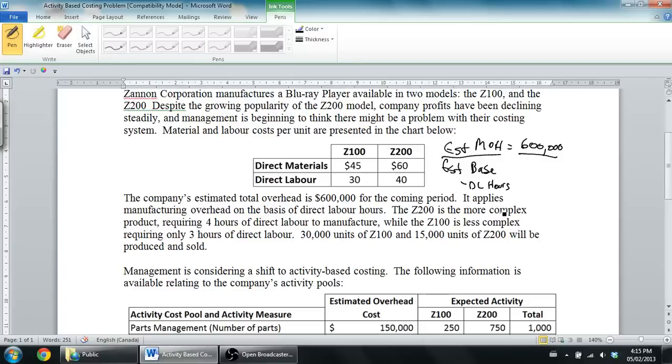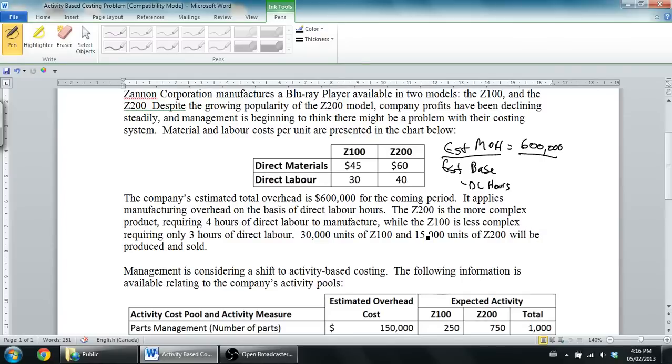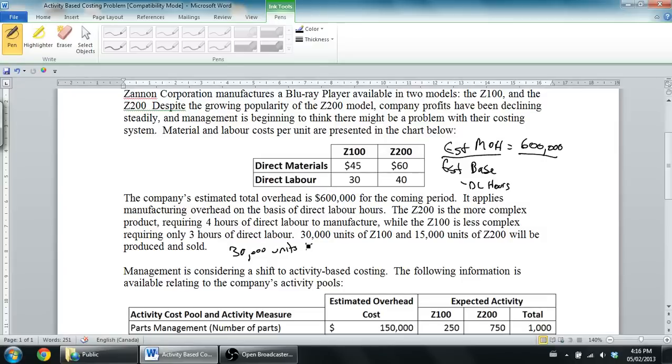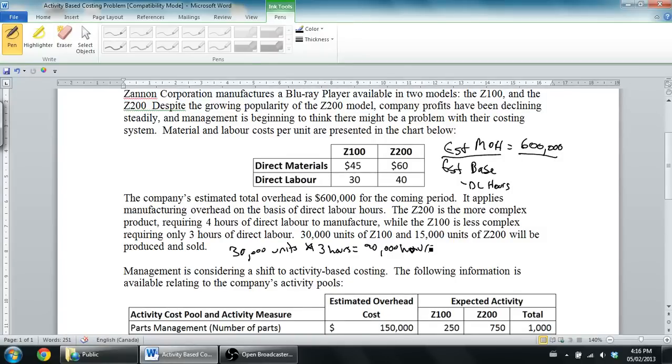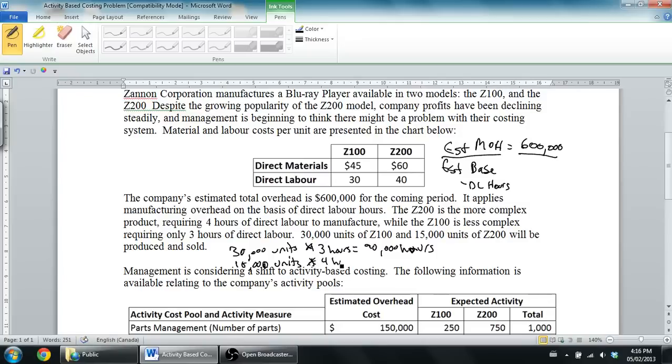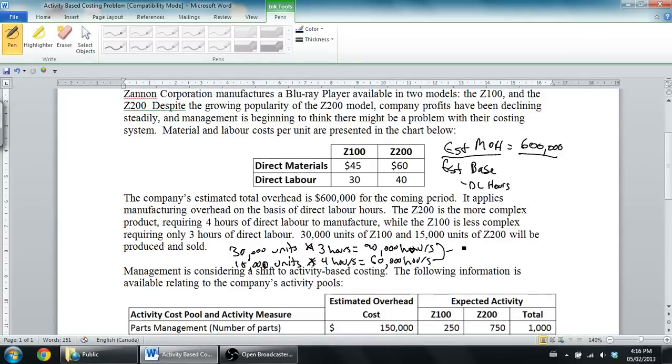The Z200 is more complex, requiring 4 hours, while the Z100 is less complex, requiring only 3 hours. 30,000 units of the Z100 and 15,000 units of the Z200 will be produced and sold. So I'm going to make 30,000 units of the Z100, and the Z100 takes 3 hours. So at 3 hours per unit, that's 90,000 hours for the Z100. Then I'm going to make 15,000 units that take 4 hours each. So I'm going to spend 60,000 hours on my Z200.